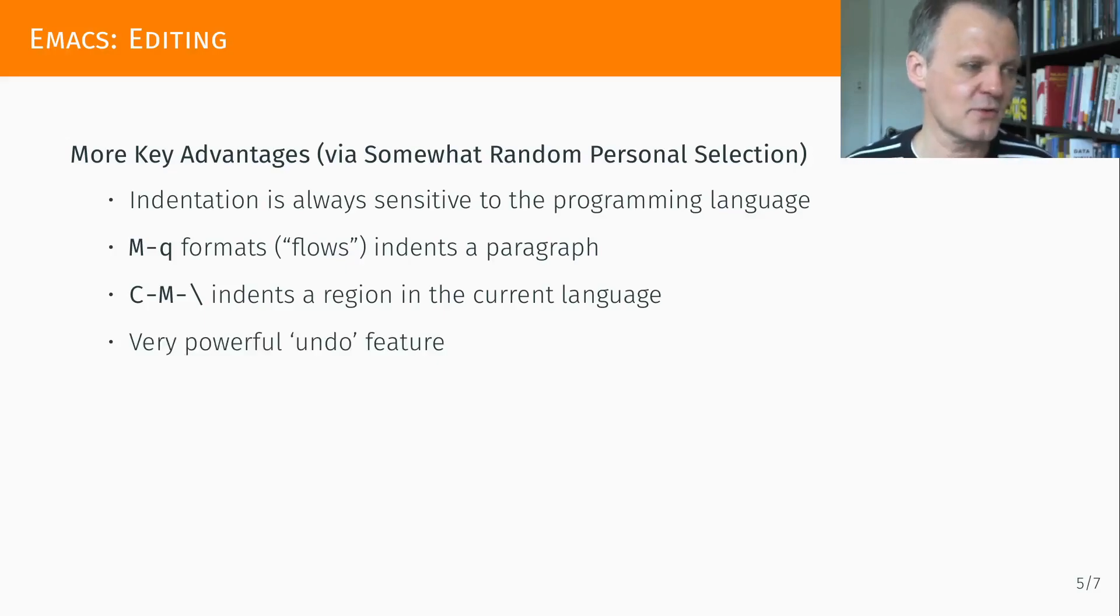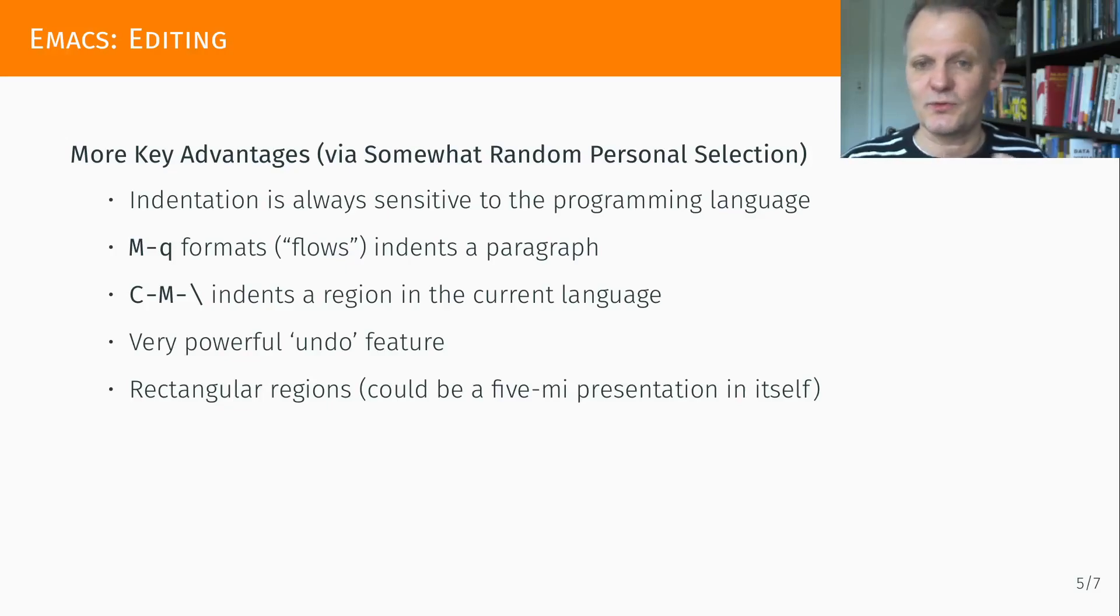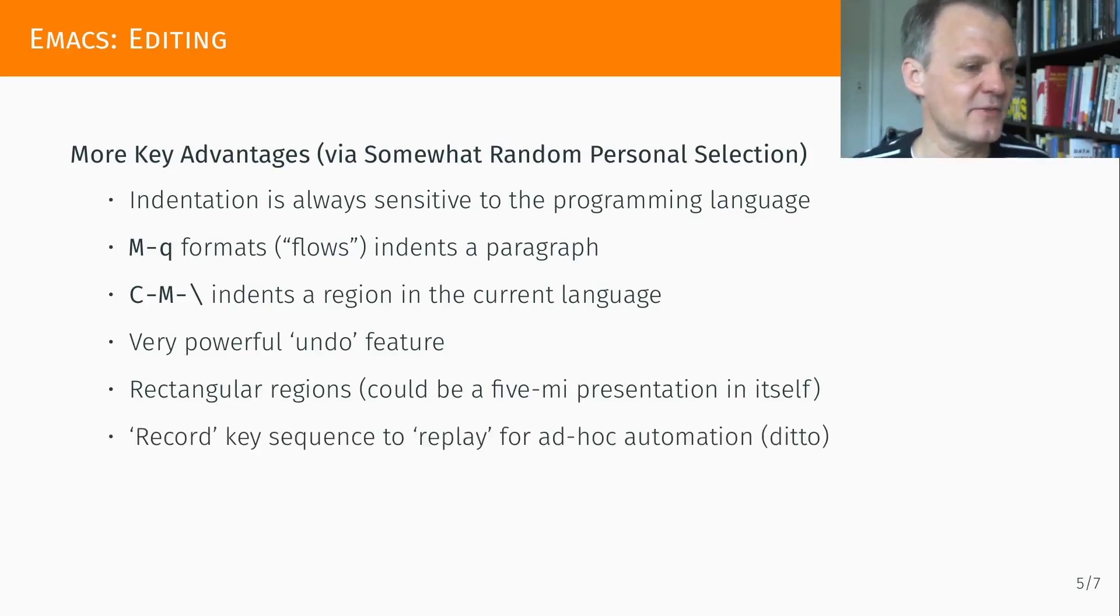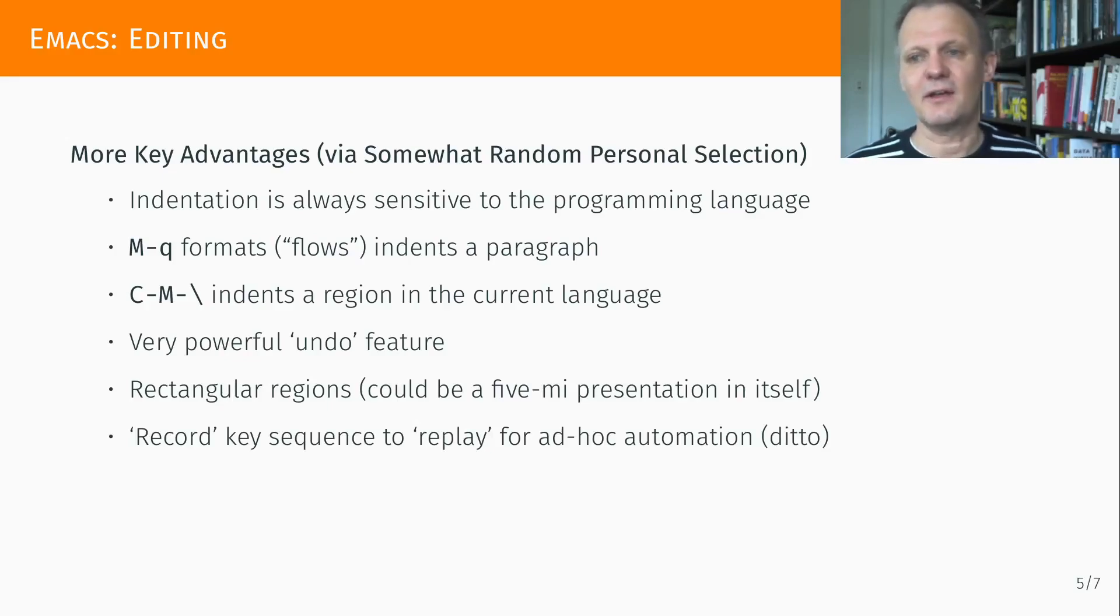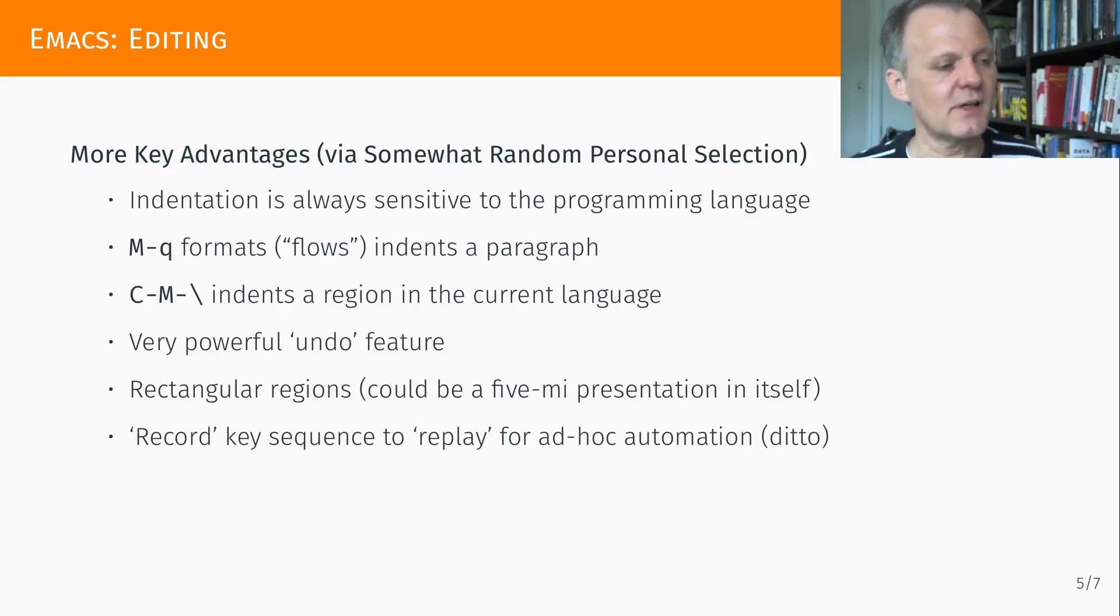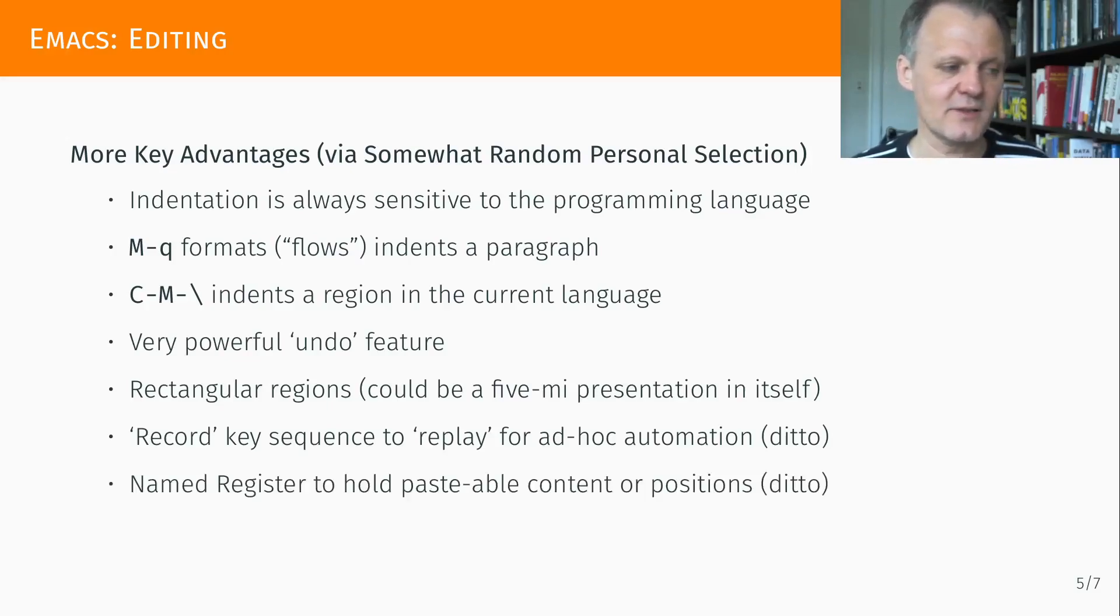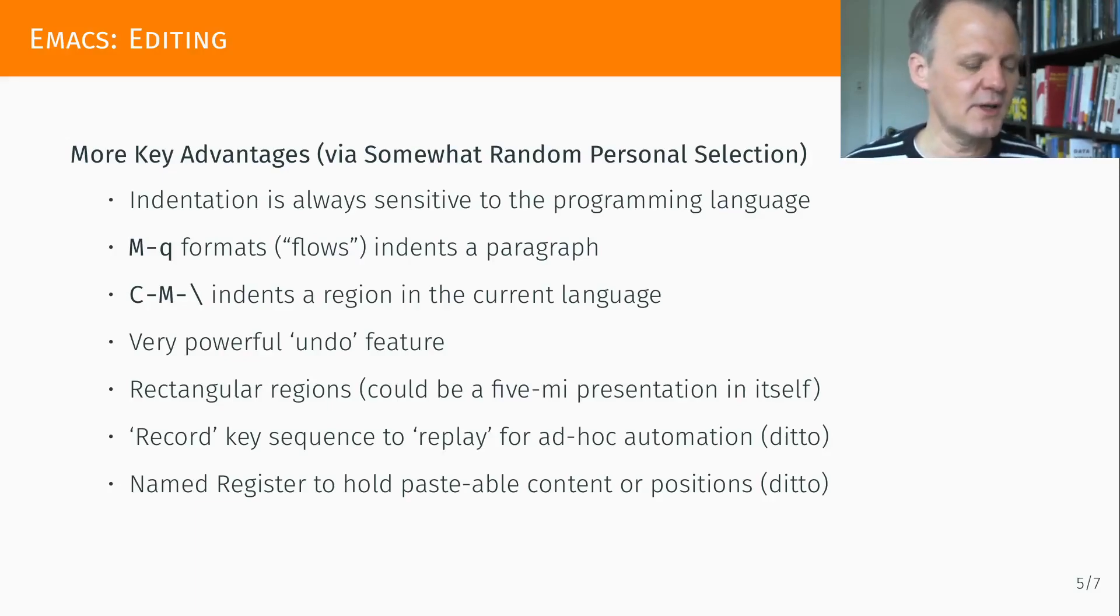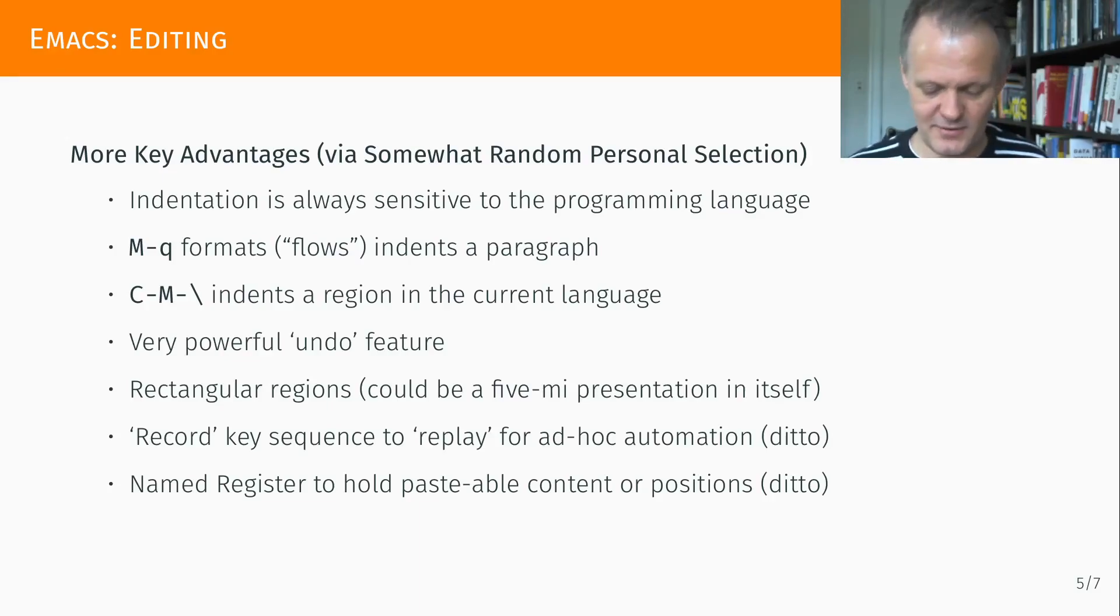As I mentioned, there's a powerful undo feature. One can work with rectangular regions of text. That could be a five-minute presentation in and by itself. And one can record and replay macros, operations repeated on the text, something I do every now and then. As well as name register, something I use quite often because I have longer persisting Emacs sessions and then copy and paste content I type to particular letters if I know I will need it several times.